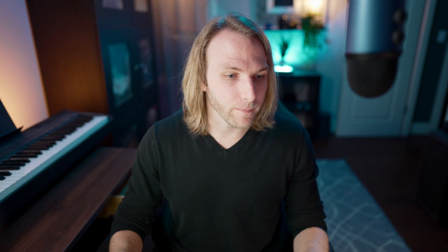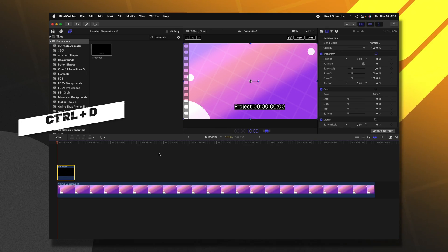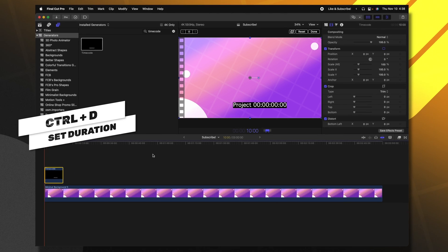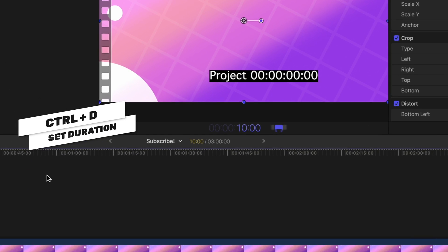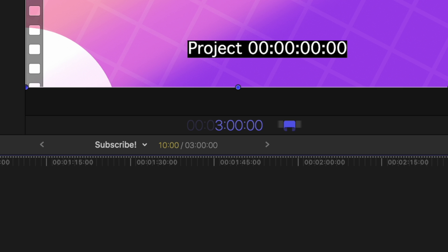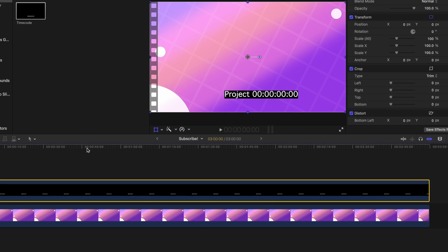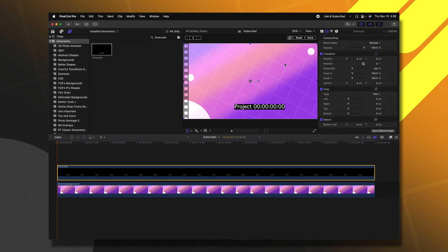What you're first going to want to do is set up how long you want this timer to be. So right now it's set to 10 seconds. I'm going to push Control D that will allow me to change the duration. Then I'm going to type in 300. That'll be three seconds. 00 will make it three minutes. So you can see here in the timecode three minutes, 00 seconds and 00 frames. From there I'm going to push enter. So we now have this three minute long countdown timer.